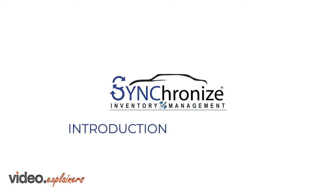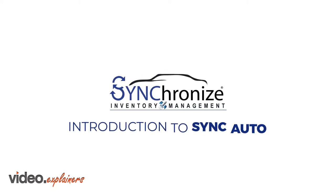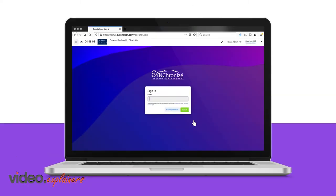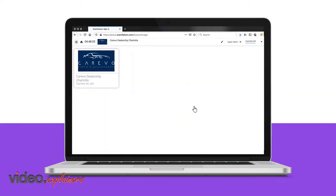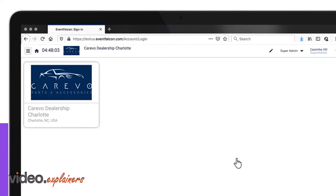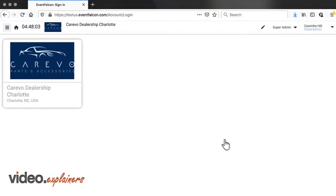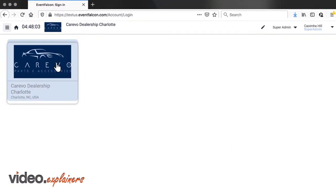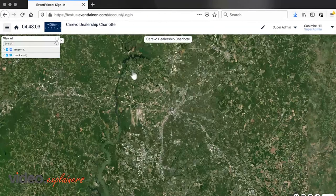This video is a quick introduction to the SyncAuto site to help you get started. Enter your email and password into the login page. This will bring you to the SyncAuto homepage, where your accounts are stored. Click on an account to access it.